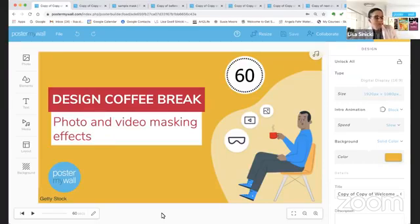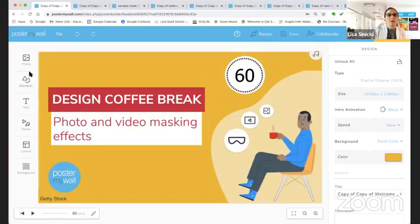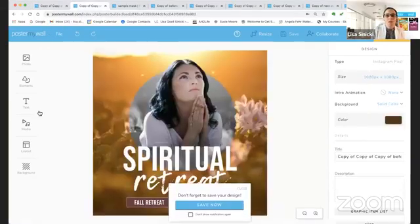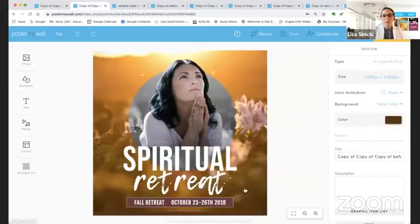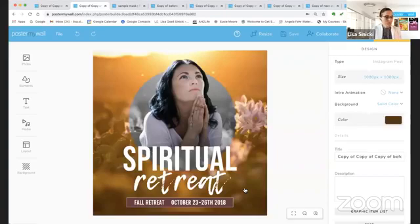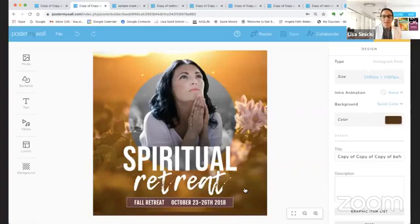So today we're going to cover photo and video masking effects. Let me change my slide here and show you what I'm talking about. This is very, very cool. So you're going to learn to use our masking tool to create cool effects with shapes and text and also how to add a video background to make it really, really special.